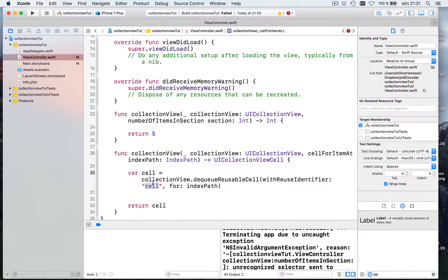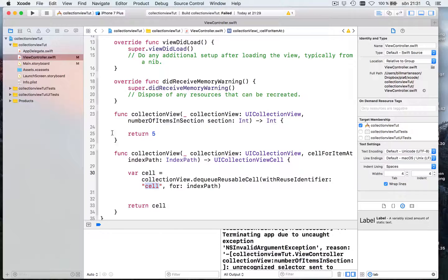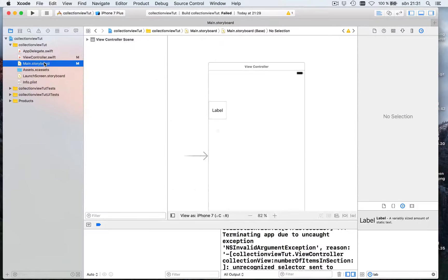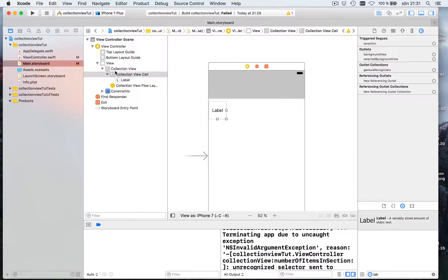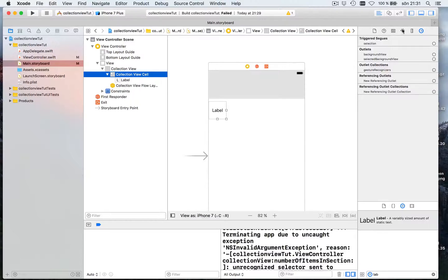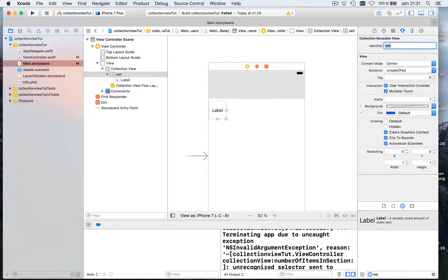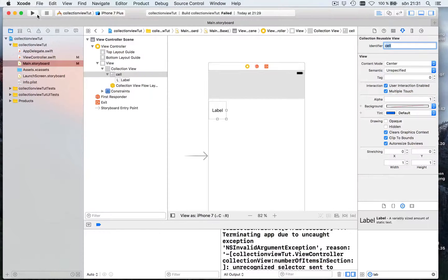But we have to say that our cell is called cell. So let's go here. Select our collection view cell. And up here say the identifier is cell. What happens if we run this.